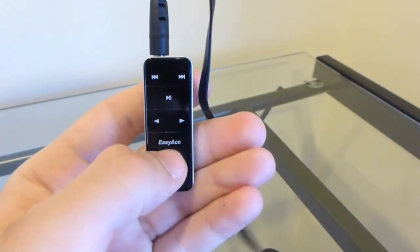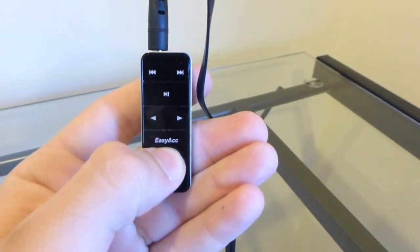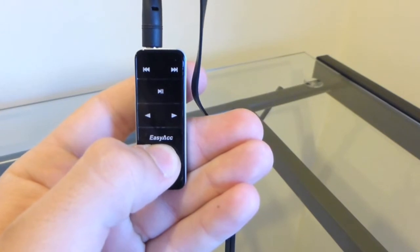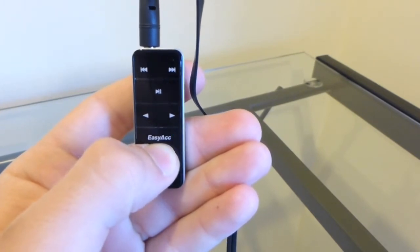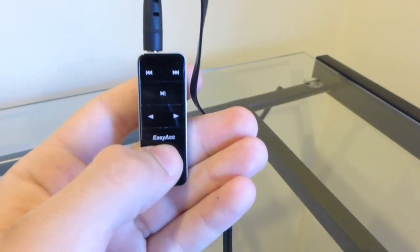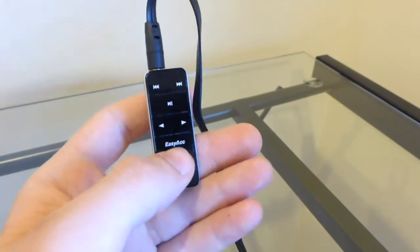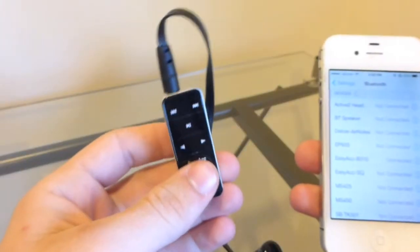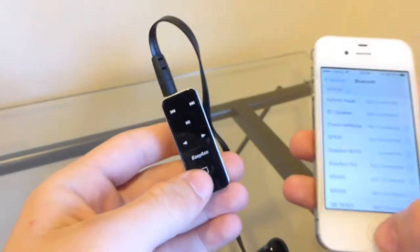After it powers on, you're going to turn on Bluetooth on your phone, look for EZ Act B310, and you're going to connect to it.